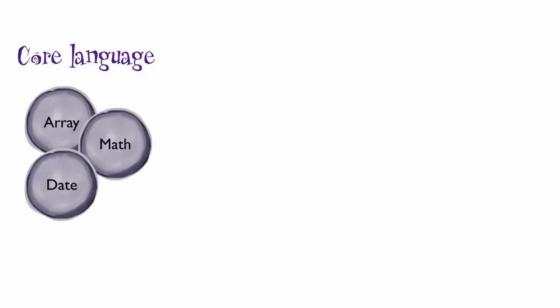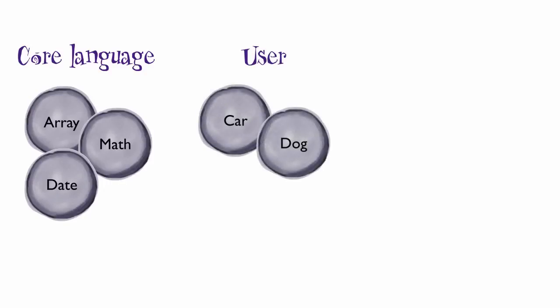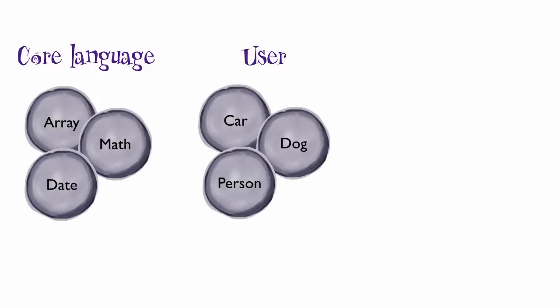The second category is user objects. These are objects you make yourself. They're entirely up to you, and so they'll be different in every application you write, depending on what that application needs to do. But the way that you create objects will be the same, whether you're writing JavaScript for the browser or for another environment.